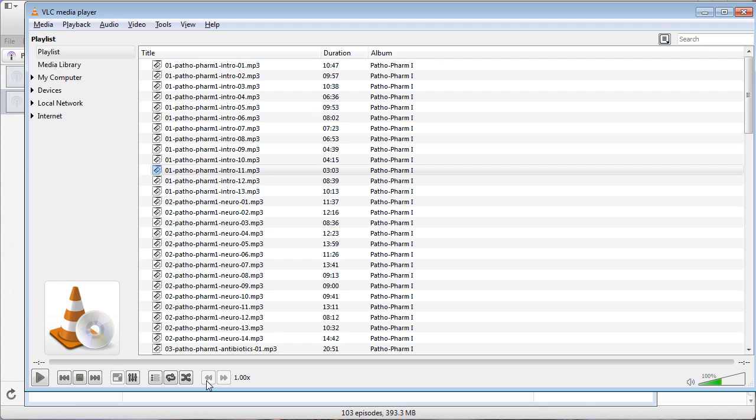So with the first video on how to subscribe to the podcast and the second video on how to play them sped up, you should be all set for pathopharm1 and Health Assessment.